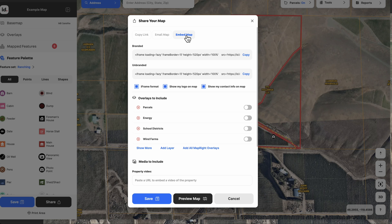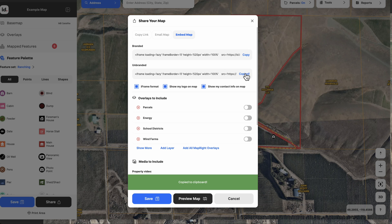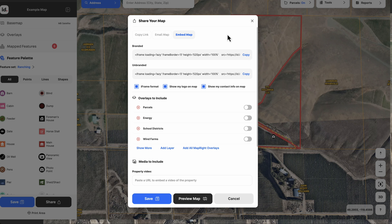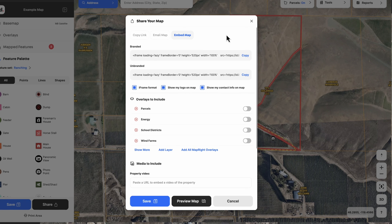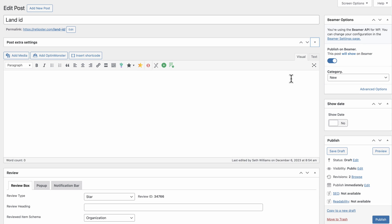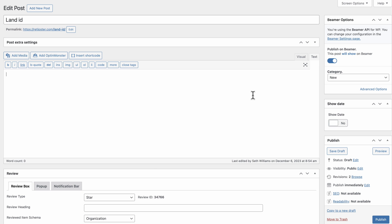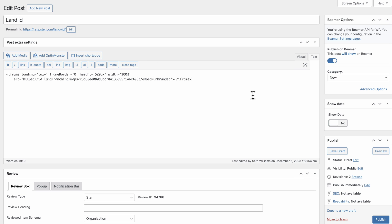Another option is to embed this map on your website. So if you have a selling website or any website that provides property information about a property you're looking at, regardless of the purpose, you can embed that really easily. If you have a WordPress website, you can go and click on the text option where you can just embed whatever the code is, and that's what that code looks like. Let's go preview this thing and see how it looks to the end user.